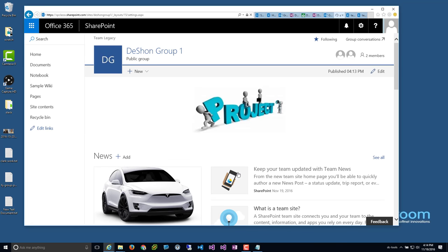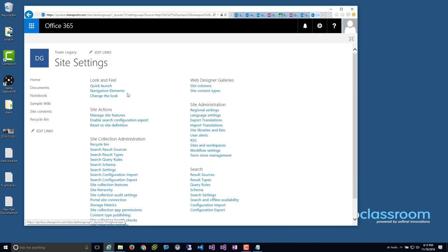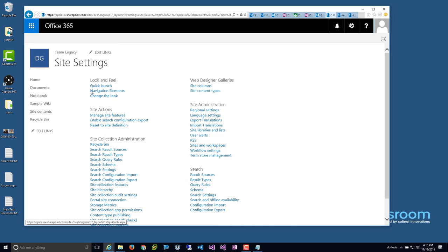If you go to the gear icon and site settings on this modern site, you will notice there is no permission group and no permission level management. Those options are removed because this is an O365 group, and permissions are managed using AD groups. Every time you create an O365 group, in the background it creates an AD group — owners of that AD group and members of that AD group. On the surface it doesn't seem like they're using SharePoint groups, but I learned a few weeks ago that they actually are using SharePoint groups in the background — they just don't display them because they don't want you managing them from this interface.